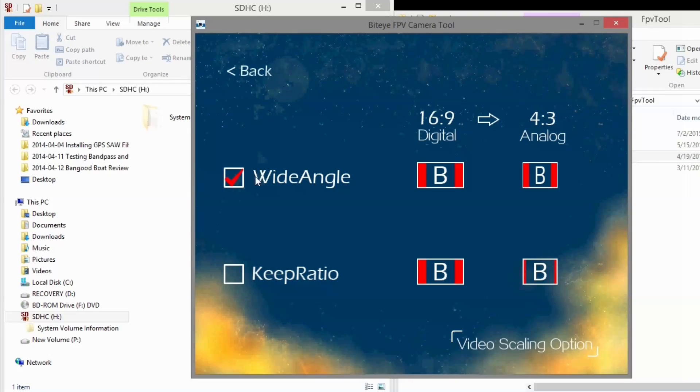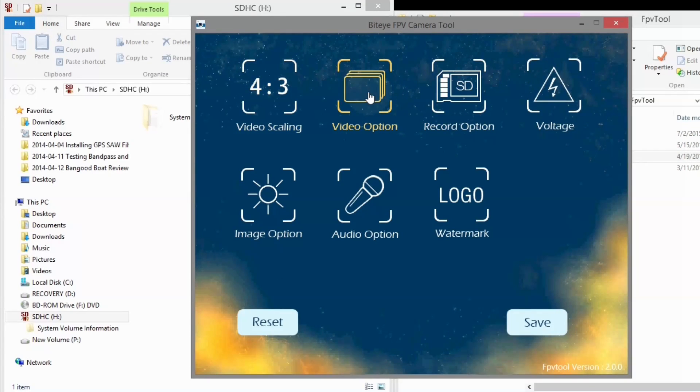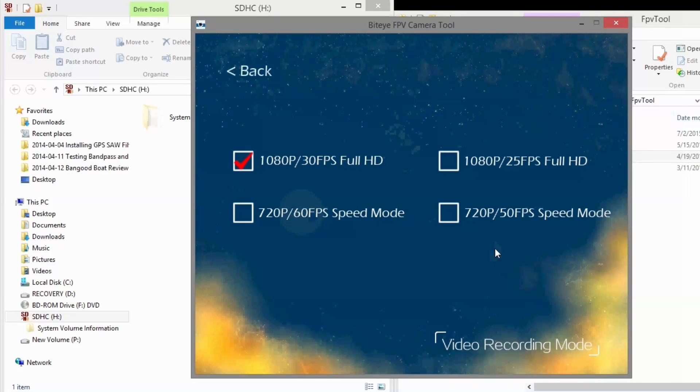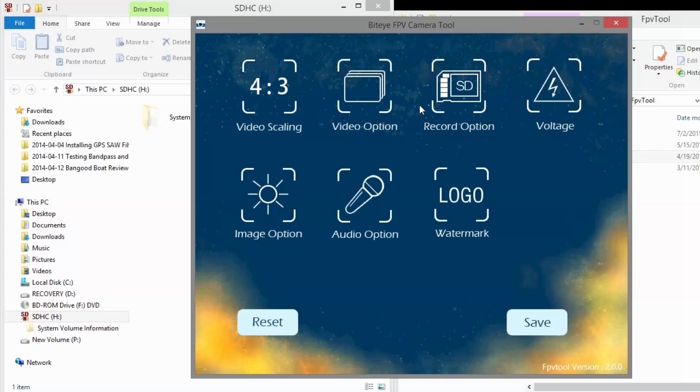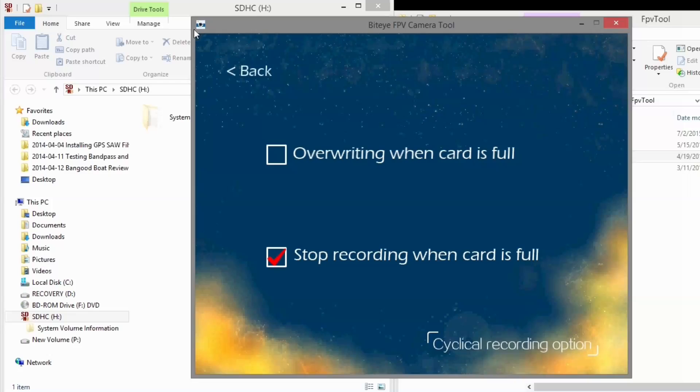Now go in and just change these options the way you want. I'm going to leave this one like that. That's for the video format or the video scaling video option. I'm using 1080p 30 frames. There are these other options. And record option. I'm going to stop recording when the card is full.